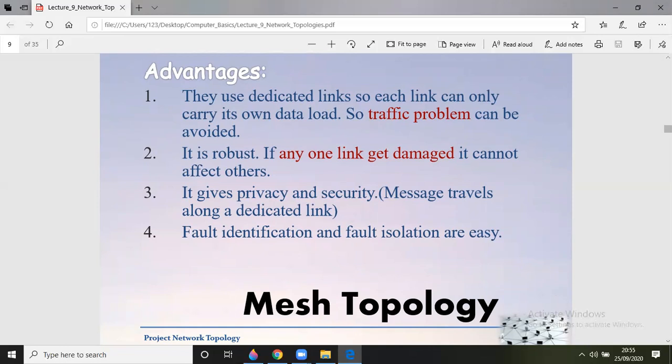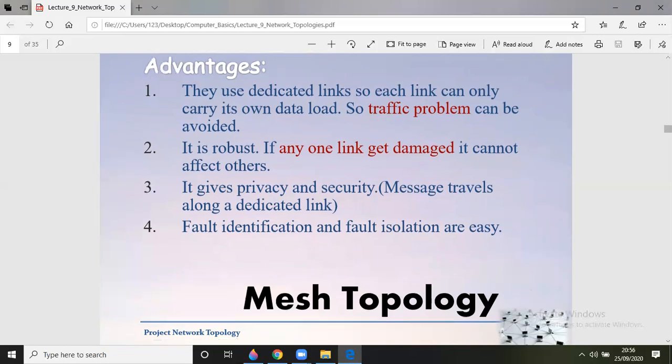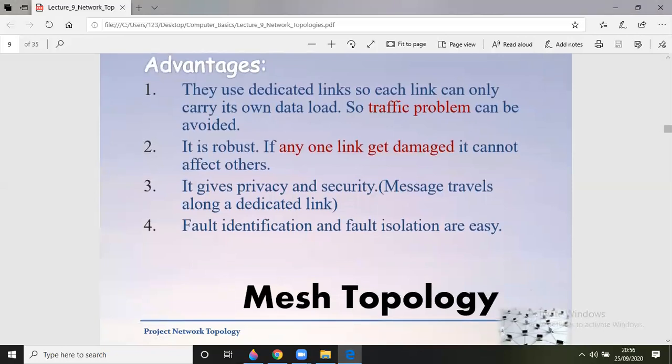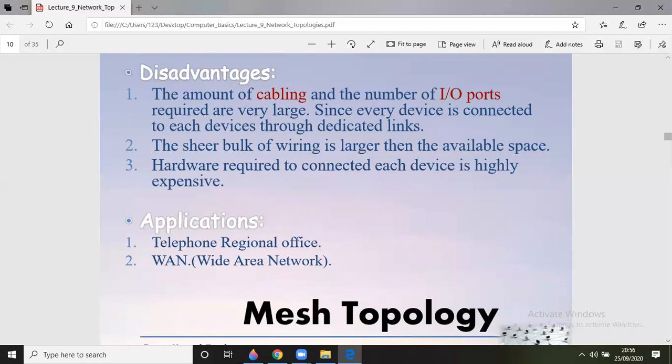Fault identification and isolation are easy in mesh topology. However, there are cons: the amount of cabling cost increases, and the number of I/O ports required is very large — N minus one per system. Since every device is connected through dedicated links, the bulk of wiring is large, creating physical space problems. The hardware required to connect each device is highly expensive. Applications of mesh topology include telephone networks, regional office networks, and wide area networks such as the internet.